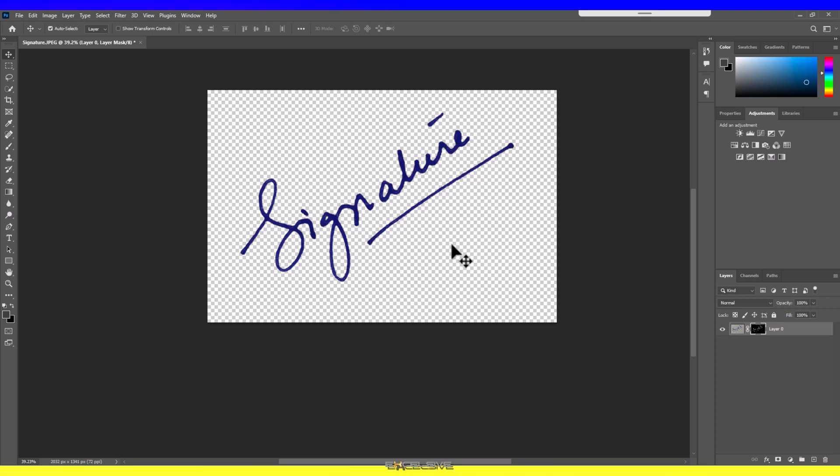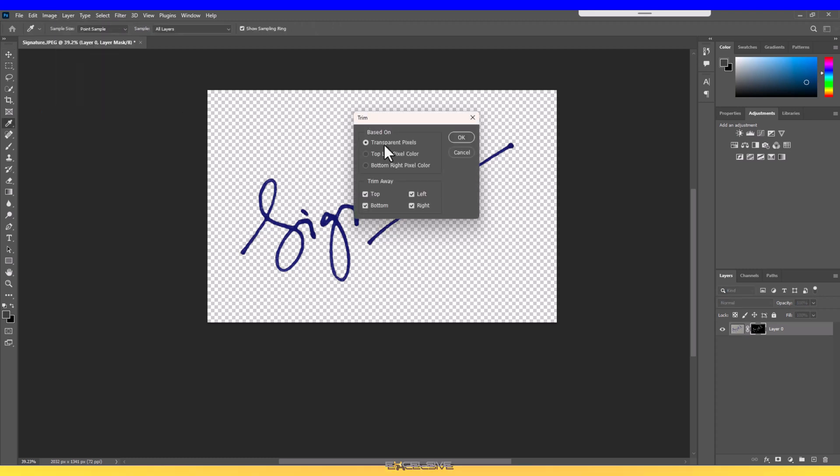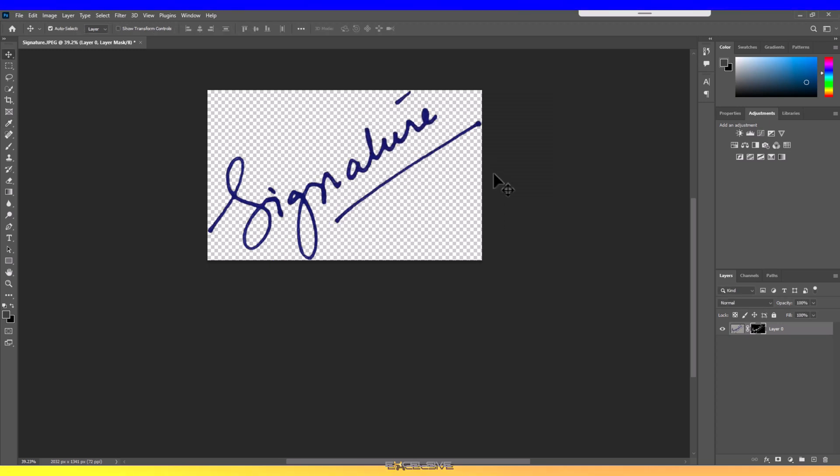We still have some areas which are not required, and we will use another tool to fix this. This time, since we have transparent areas, go to Image, Trim, and in here make sure Transparent Pixels is selected and all these options are checked. What this will do is remove all the transparent pixels from all the sides. Hit OK and done.